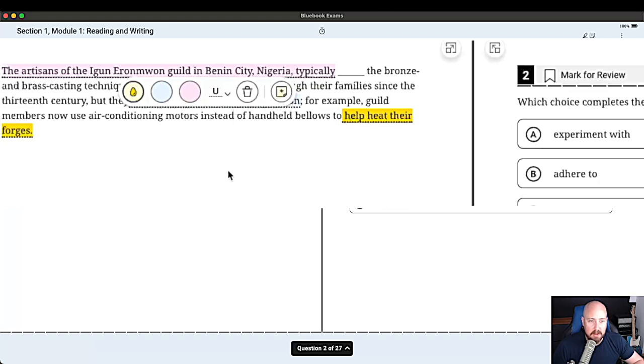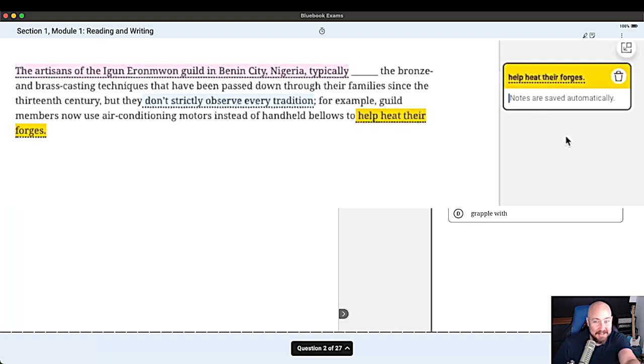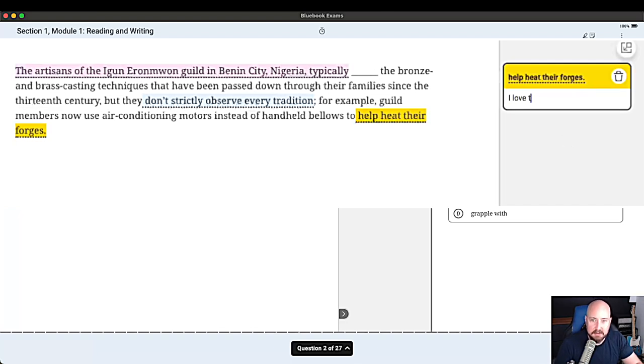And then if you want to add a note. So my other big issue was that if you add a note it doesn't get saved automatically. And look, it says notes are saved automatically. It's like they were reading my mind. This is amazing.